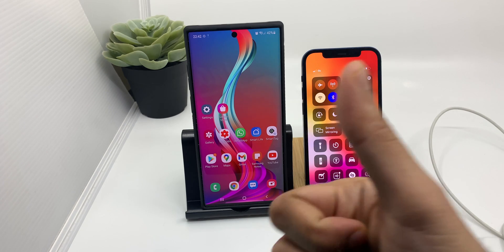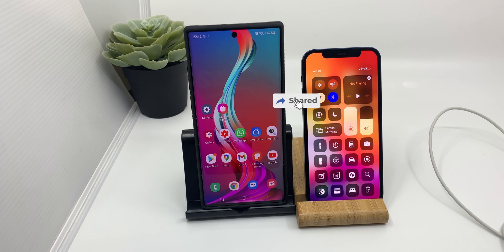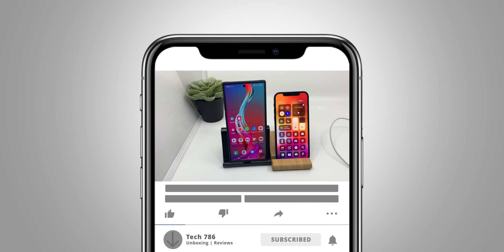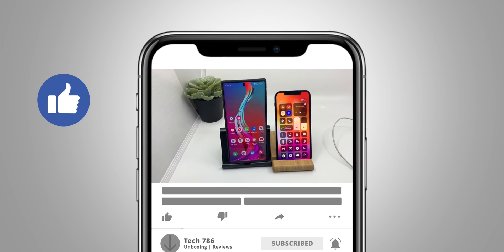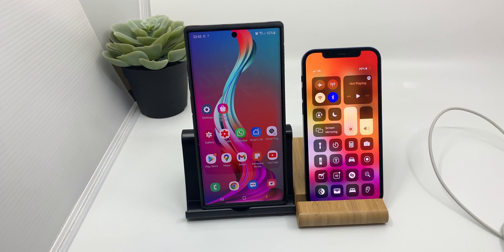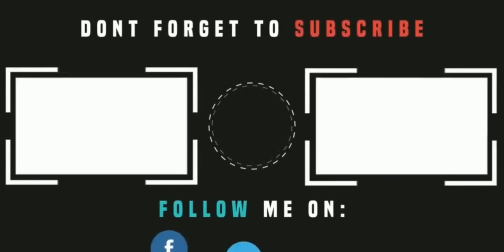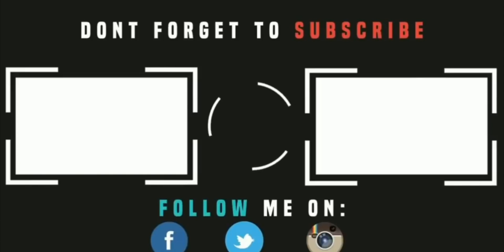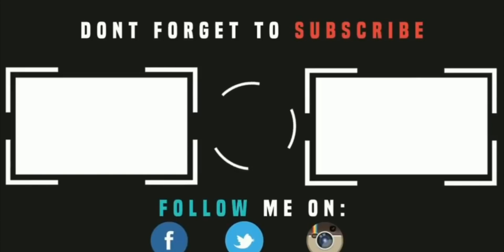If you liked this video, kindly hit a thumbs up and share it with your friends and family. You can also click to see all my how-to video series where I've made several videos on different topics. If you haven't subscribed to my channel, kindly subscribe and hit the bell icon so you constantly get updated with my new videos. Thank you for watching and see you in my next video. Goodbye, peace and blessings.